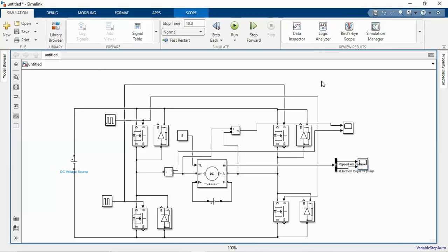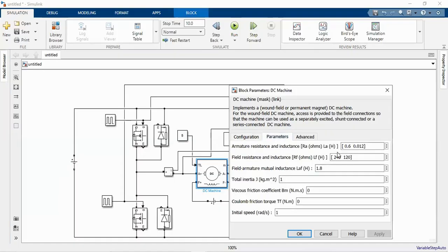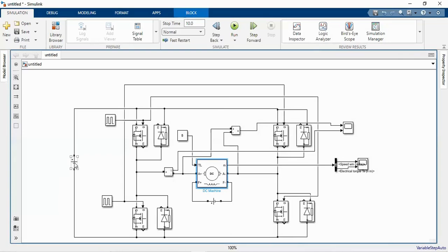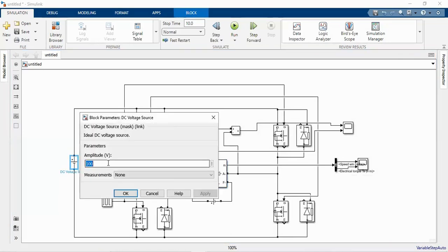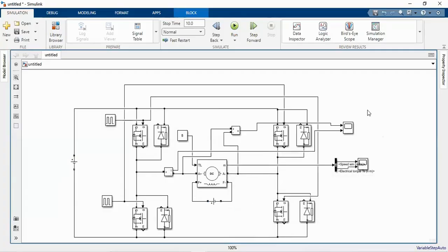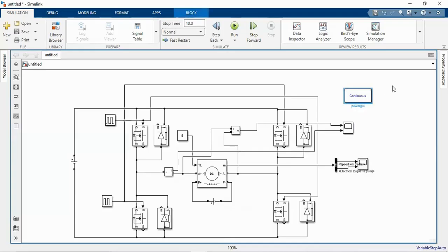The circuit is now ready to run. We can use the default motor parameters and set the input voltage to 100 volts for both the armature and the field. Before running, we need to add a PowerGUI block. Let us run this model for 10 seconds.